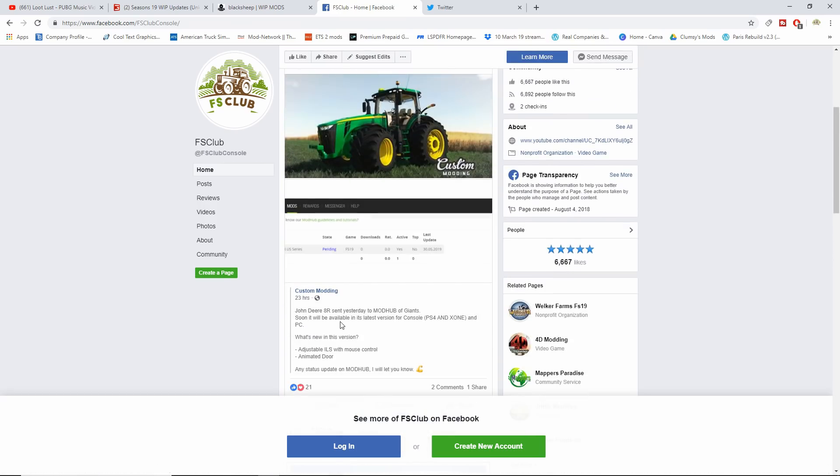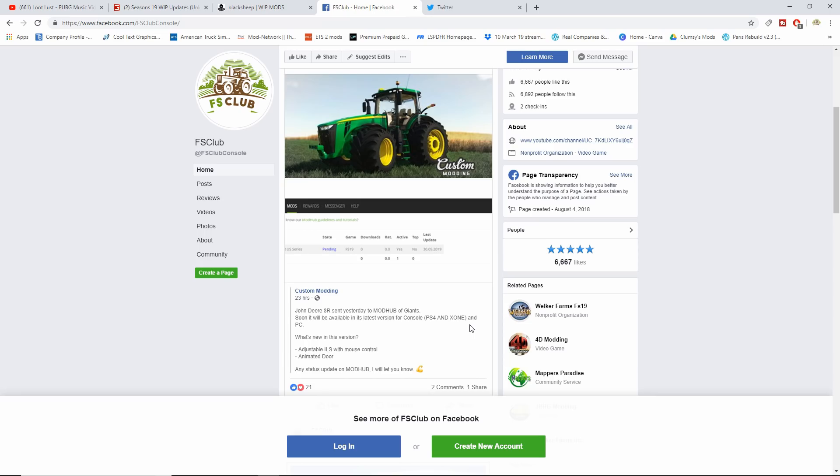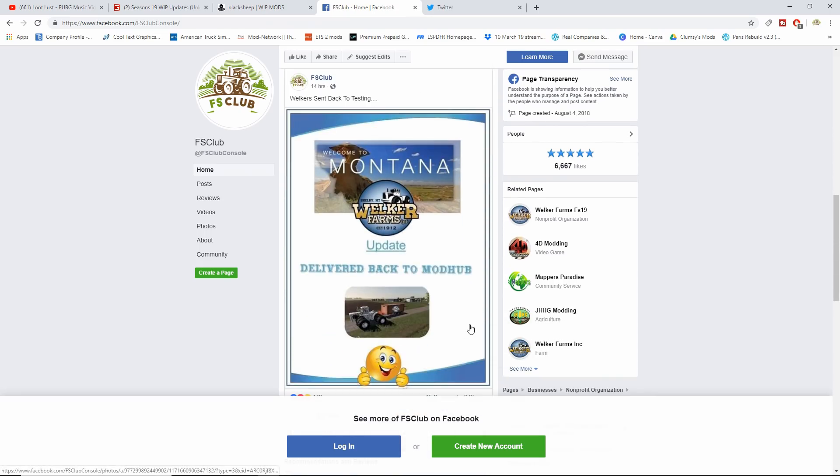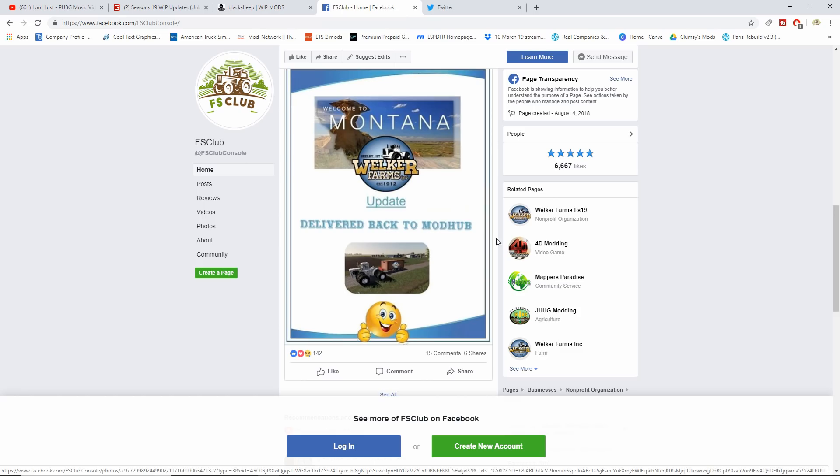First thing is first, Custom Mining has sent off a John Deere 8R which is a US Series Edition. It's going to have animated doors and stuff like that. Soon it will be available in its latest version for consoles, PS4 and Xbox. That is awesome.